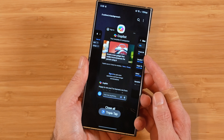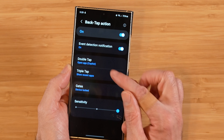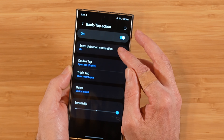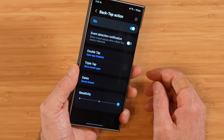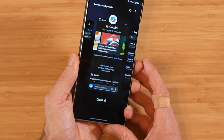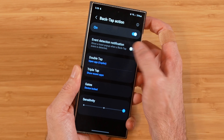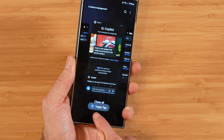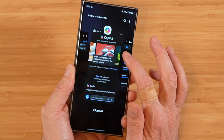Above and below we have two different options. Event detection notification: if we turn this off and do a triple tap, the action just takes place without a notification. If we turn it on and repeat, we get a little notification at the bottom of the screen showing what action it's actually performing.